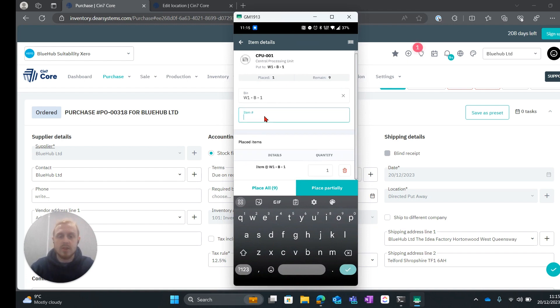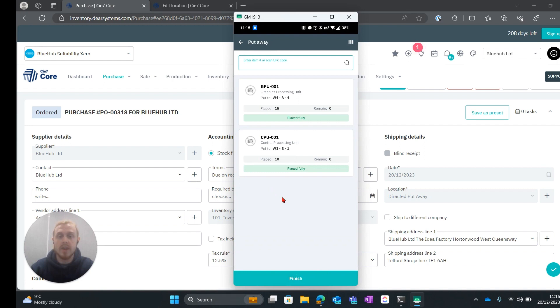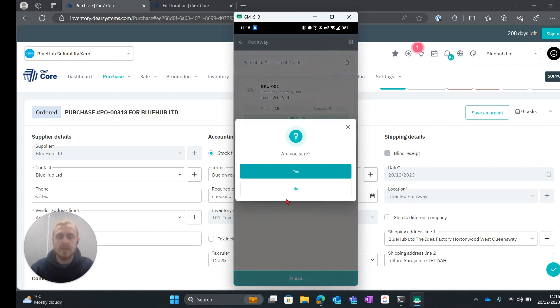So if we hit enter it will show us where we're going to enter into. The quantity we can place partially if we want to enter a certain quantity to place partially or we can go ahead and place all. Once we are happy with that we can go ahead and hit finish.